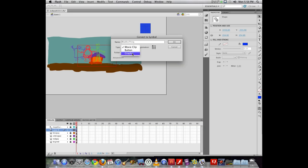Movie clip and graphic are two of the other symbol types that you're going to use quite a bit. When you are building animations, graphic is often an easier one to use, but you may also want to use movie clip.